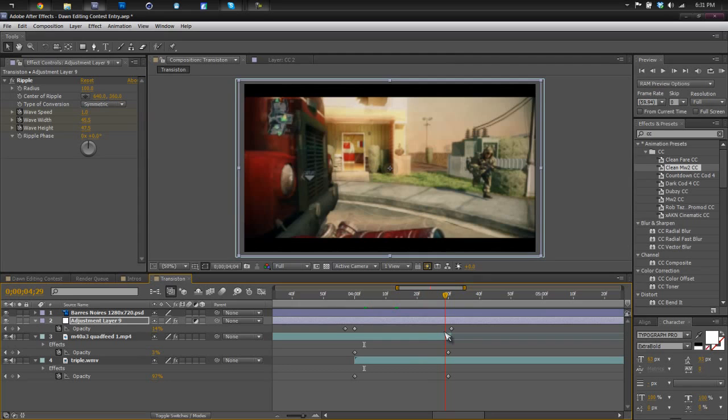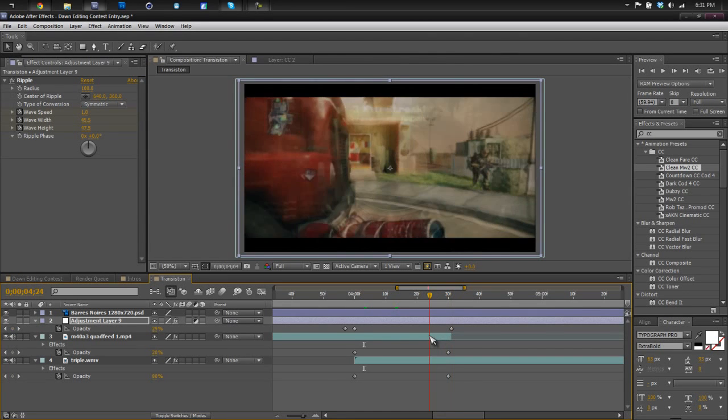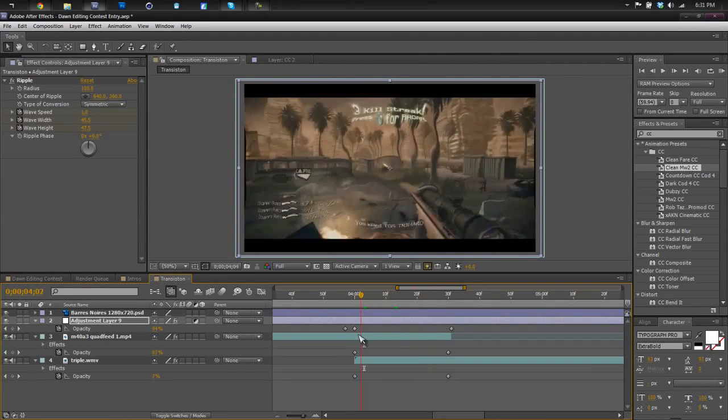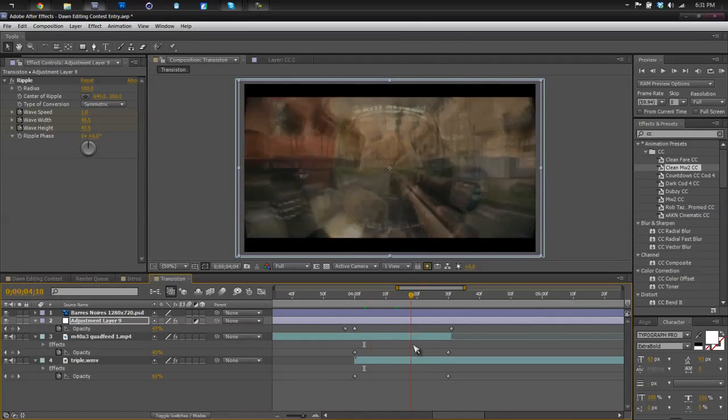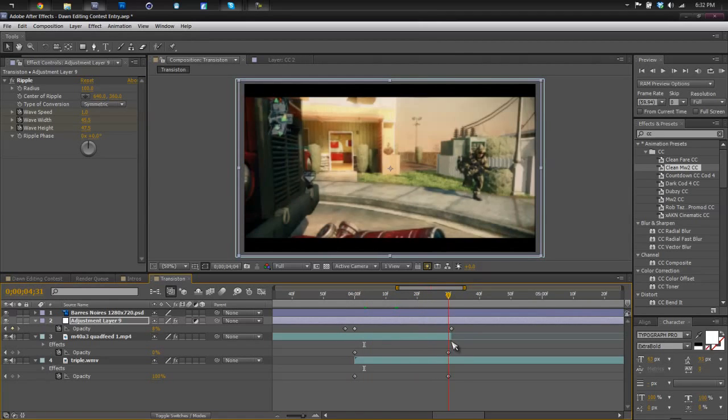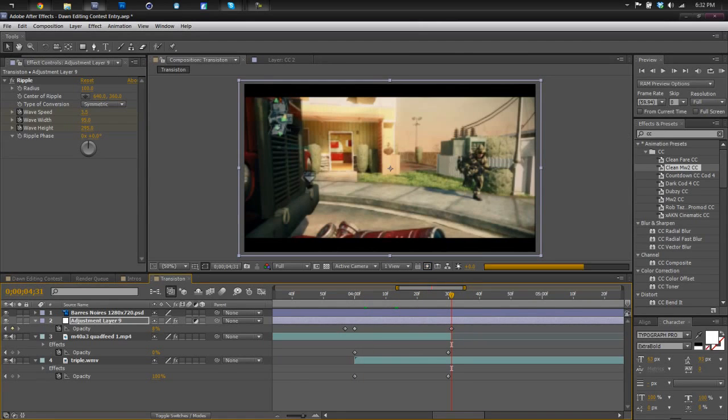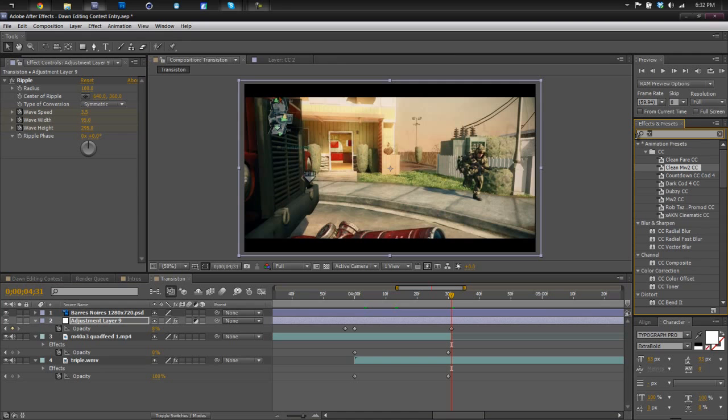So guys, I hope you found this tutorial useful. I will see some montages pretty soon. I like it. I hope you like it, guys. Peace out. Give me some feedback. Have a nice day.